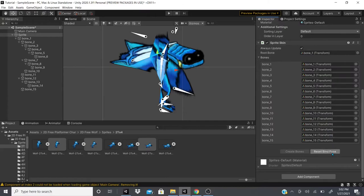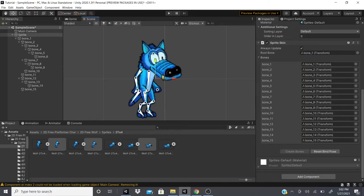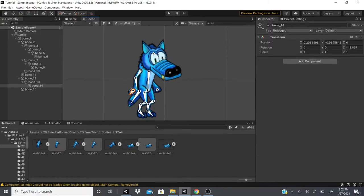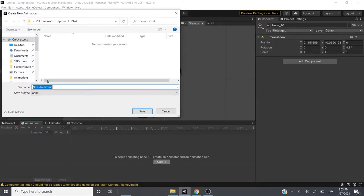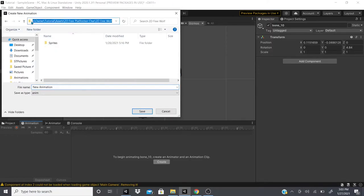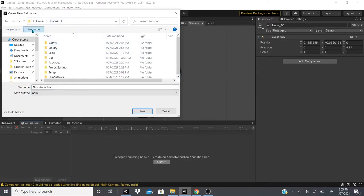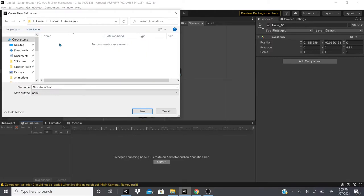Anyway, now that we have the Sprite Skin component with bones, we can animate the character through the game. For example, to animate the wolf's tail, I'll create an animation. A good practice is to have a dedicated animations folder — so we'll create a folder called 'Animations', open it, and save the clip there as 'Wolf Tail Wag'.